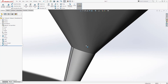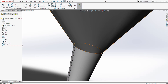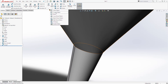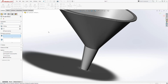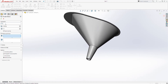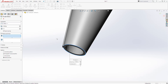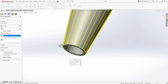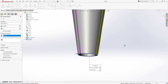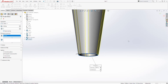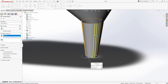Next we are going to pattern this feature three times. Come under Linear Pattern, click the drop-down, and select Circular Pattern. In the axis field, select this circular edge. For features to pattern, you can select it from the list. Change the number to three — it should be patterning with equal spacing. The preview looks good. Click OK.